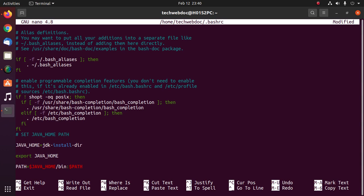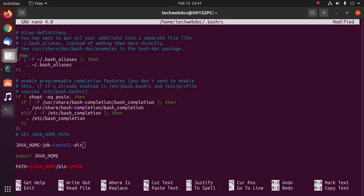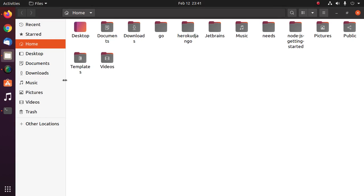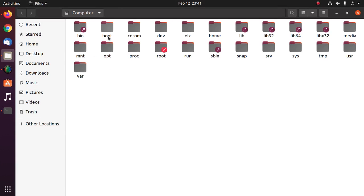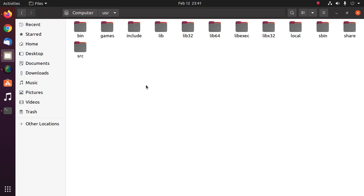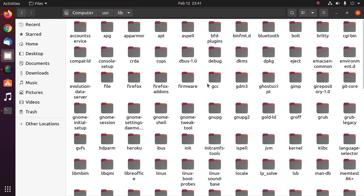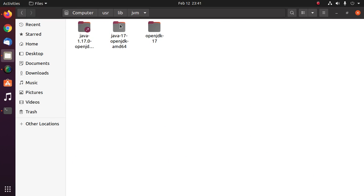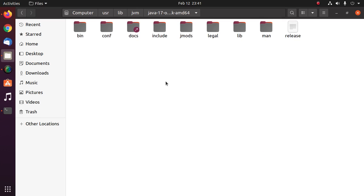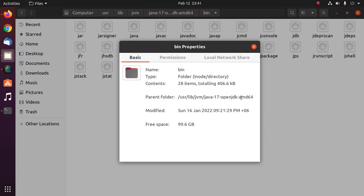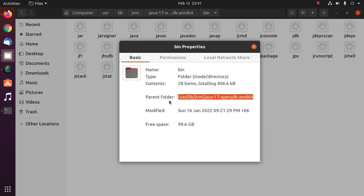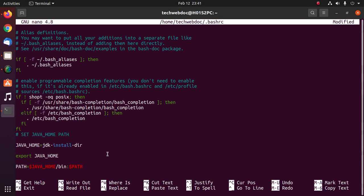Here enter the JDK installation directory address. OpenJDK installation directory is user library jvm and then java version. Now copy this location and paste here.